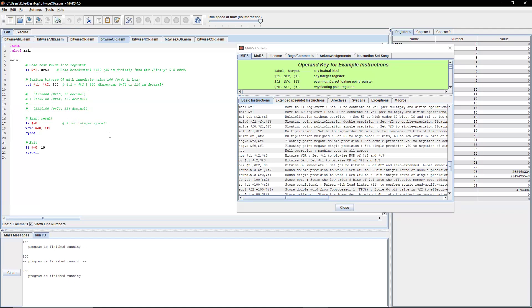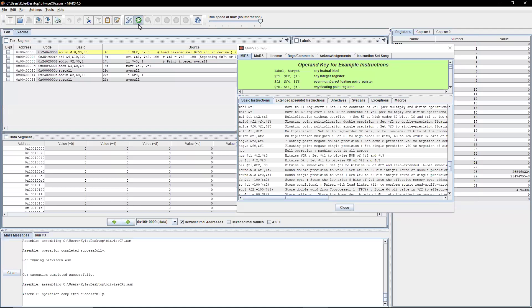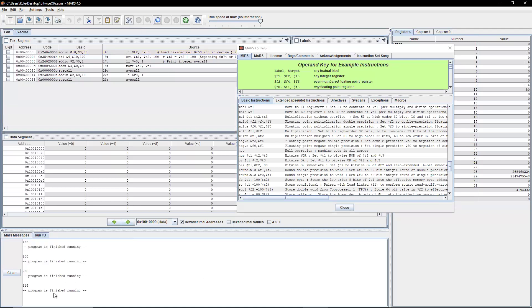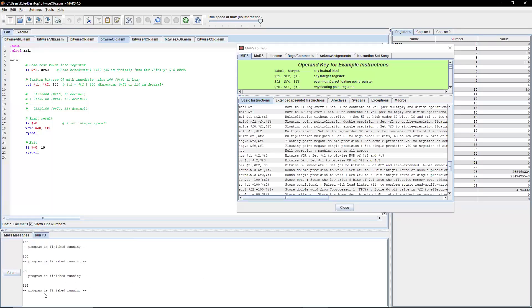We're printing the result and exiting the program. After assembling and running, it outputs the desired result of 116.